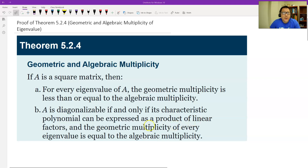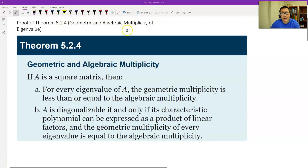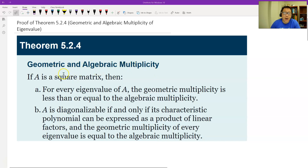Hello, this is Paul from Fatsai Tech. In this video, let's prove Theorem 5.2.4: Geometric and Algebraic Multiplicity of Eigenvalues. This theorem is important — it gives us how to determine if A is diagonalizable or not.